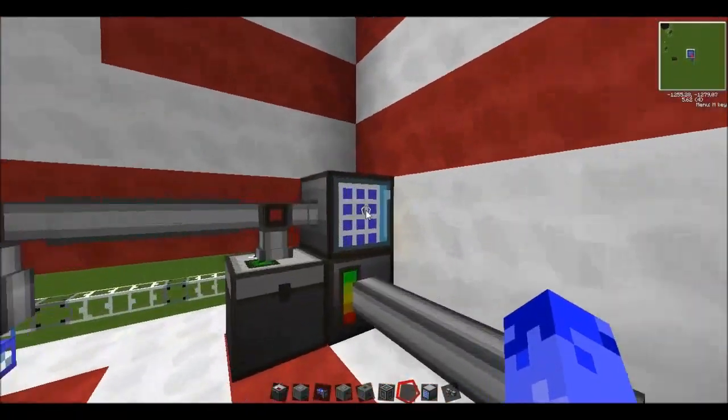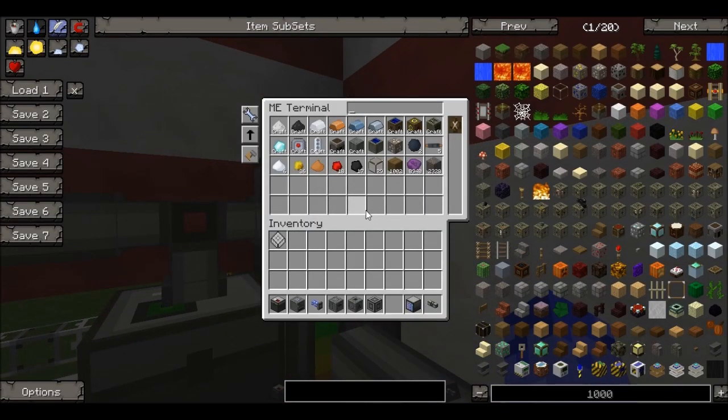To create an HV solar panel array it's going to cost you a lot of energy. It will probably take about half an hour to make an HV solar array.